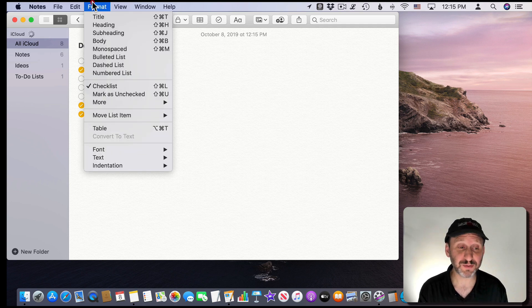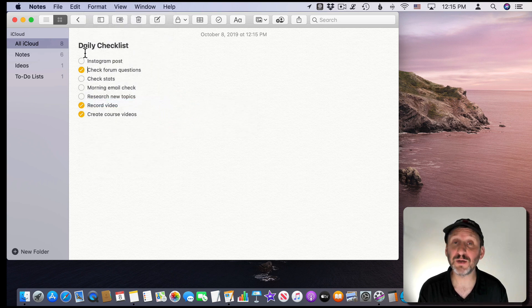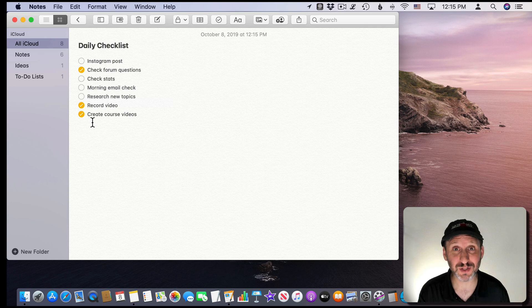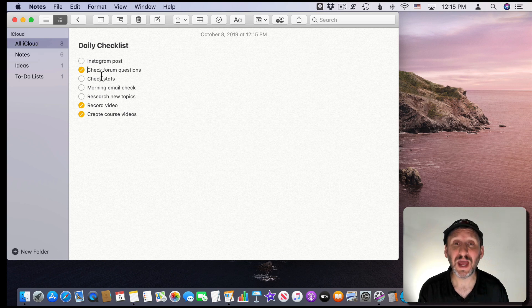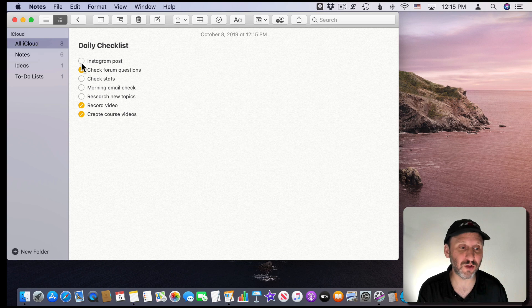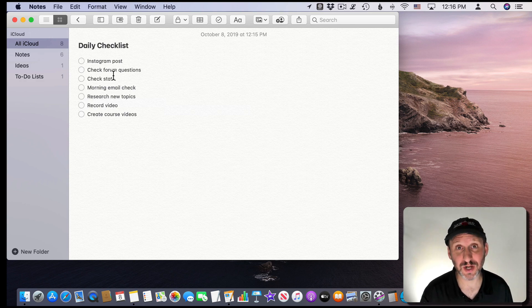There were some other options as well. A big one is the ability to go to More and then Uncheck All. This gives us the ability to create a checklist that we can reuse. For instance, this could be a daily checklist or a packing list for trips — you can check things off as you need them, and then simply go to Format > More > Uncheck All and it resets the list.